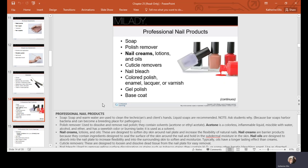Some contain acetone or ethyl acetate. Acetone is a colorless and flammable liquid miscible with water, alcohol, and ether, has a sweetish odor or burning taste, and is used as a solvent.